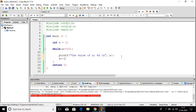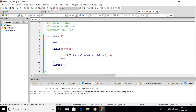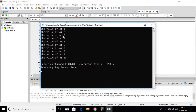The increment operator will increase the value of a by 1. Now let us try to run the program again — click on build and run. And here we get the value of a as 1, 2, 3, 4 till 10.